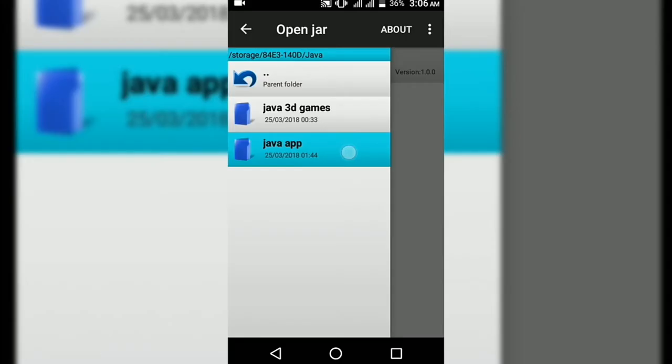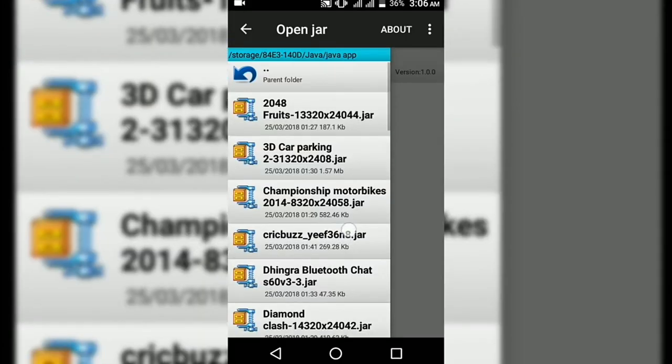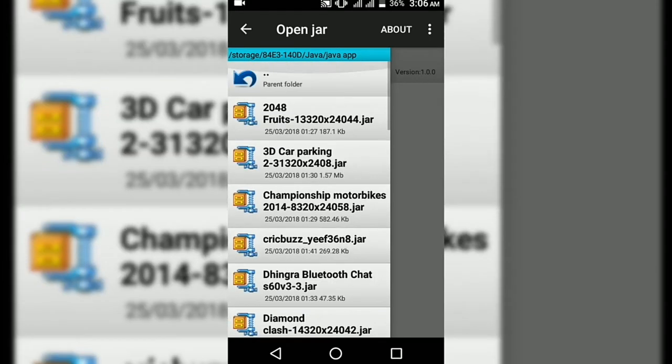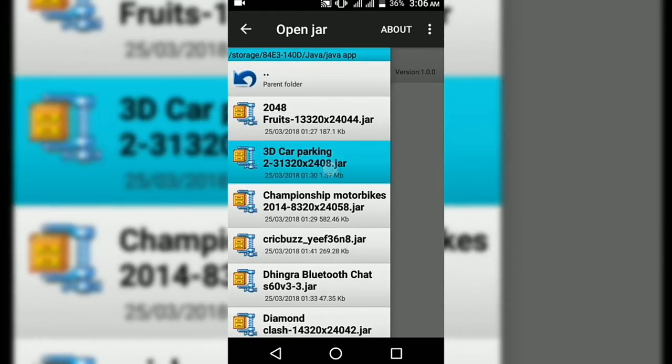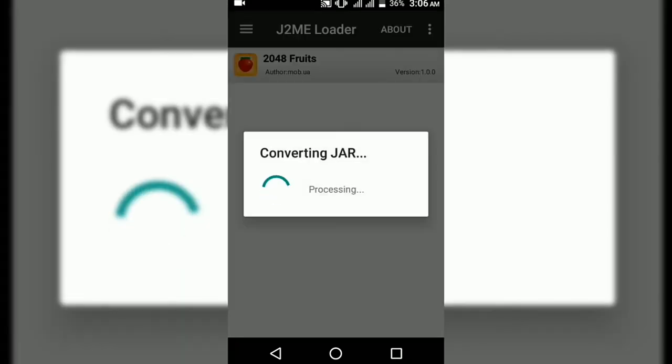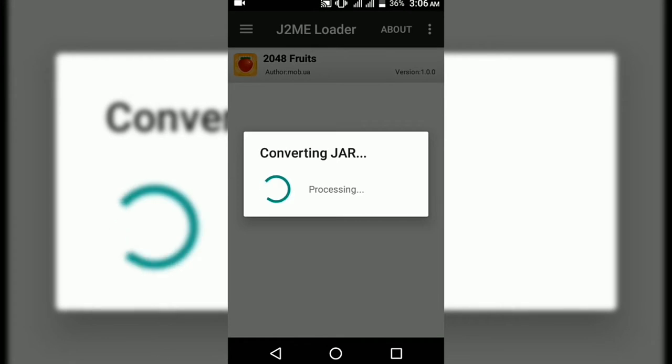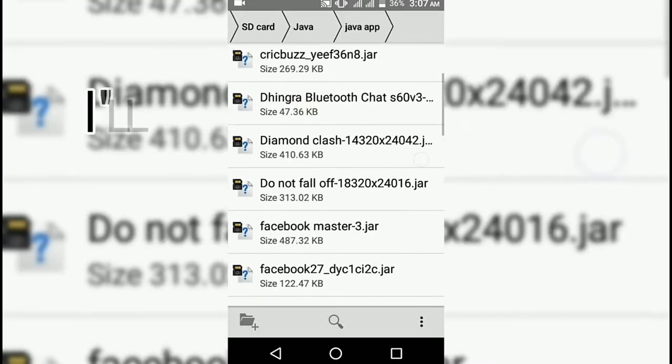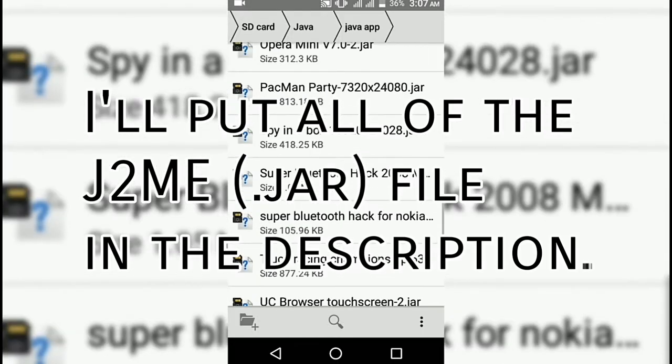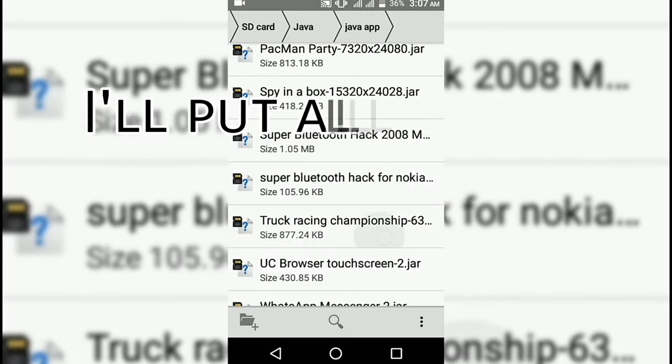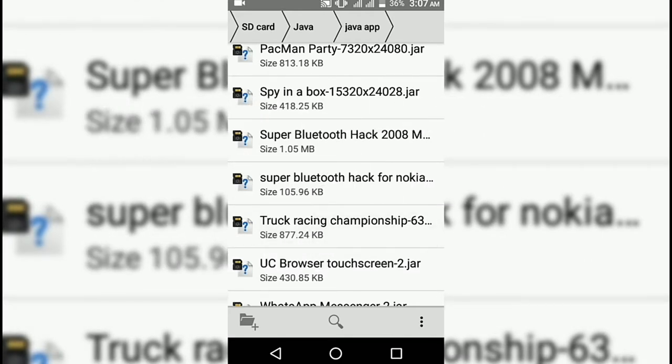Now open this app, place your JAR - I mean J2ME file - tap on it and it will convert the JAR. You can also go to your file manager and tap on your JAR file where you placed it.